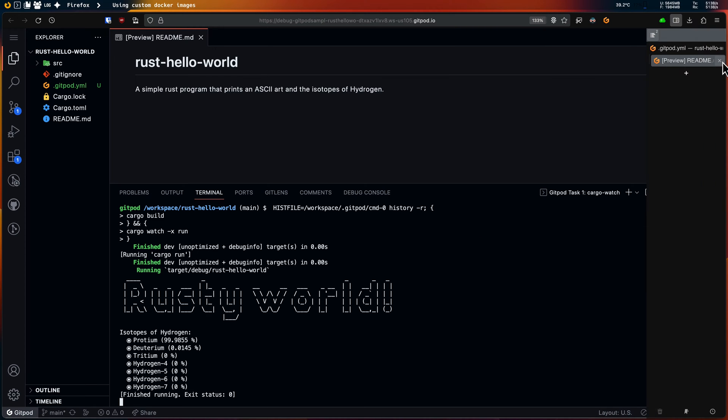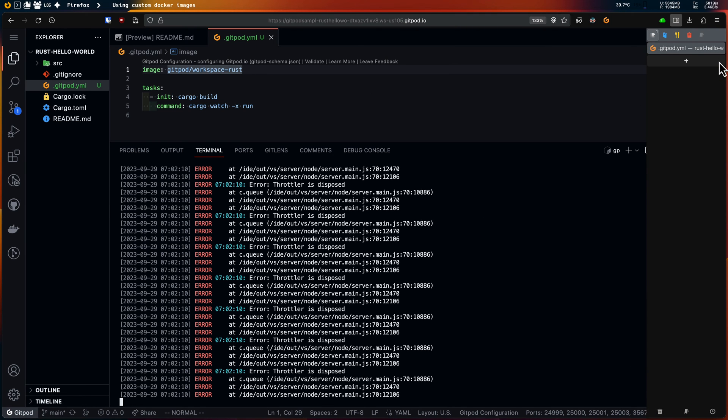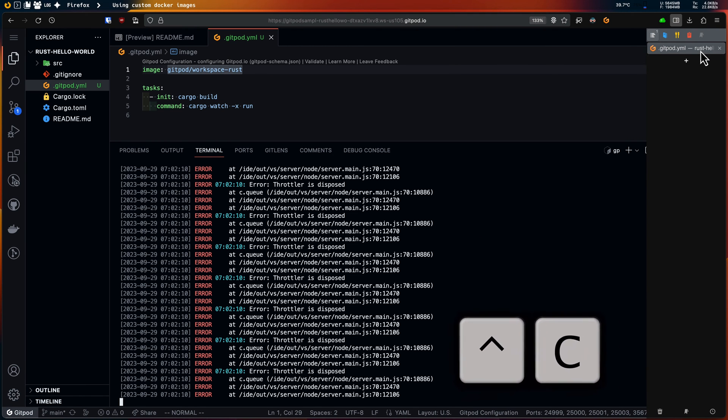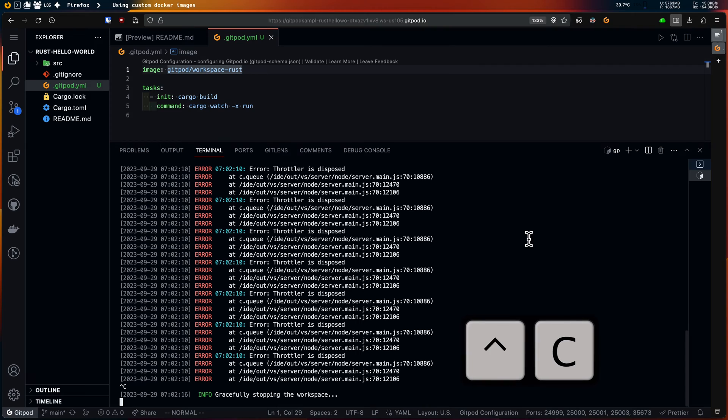I can confirm that my gitpod.yml works since the workspace started. I'll close the debug workspace then press Ctrl+C on my main workspace to stop the debug workspace.